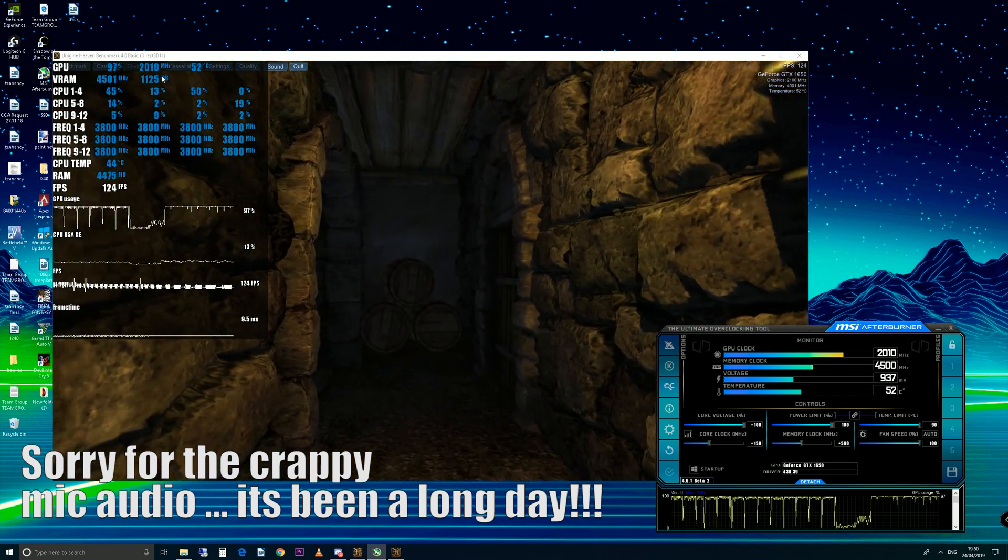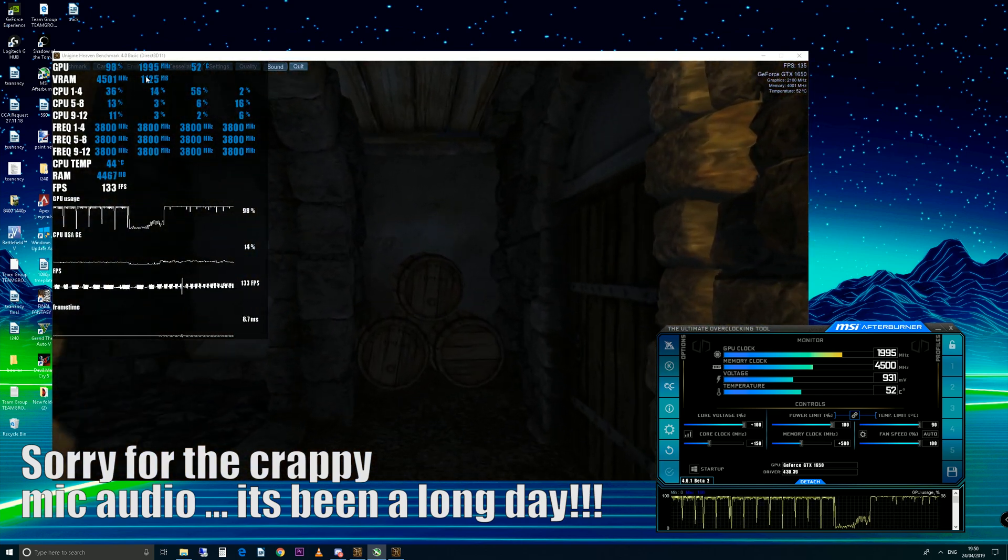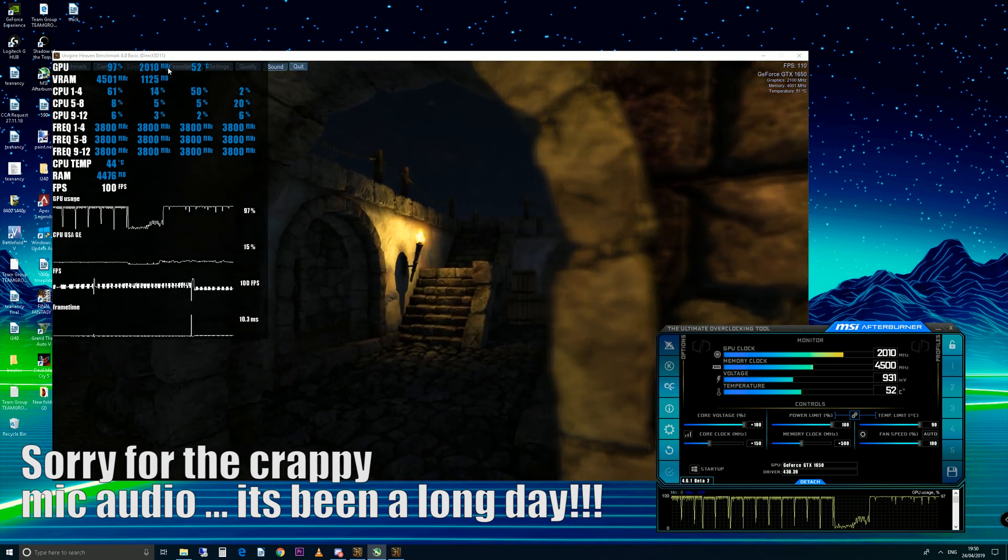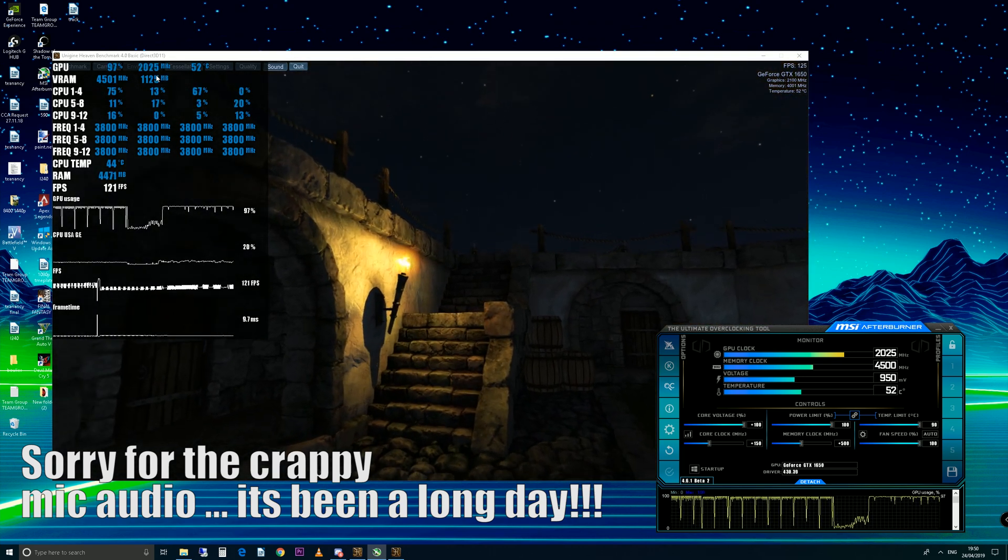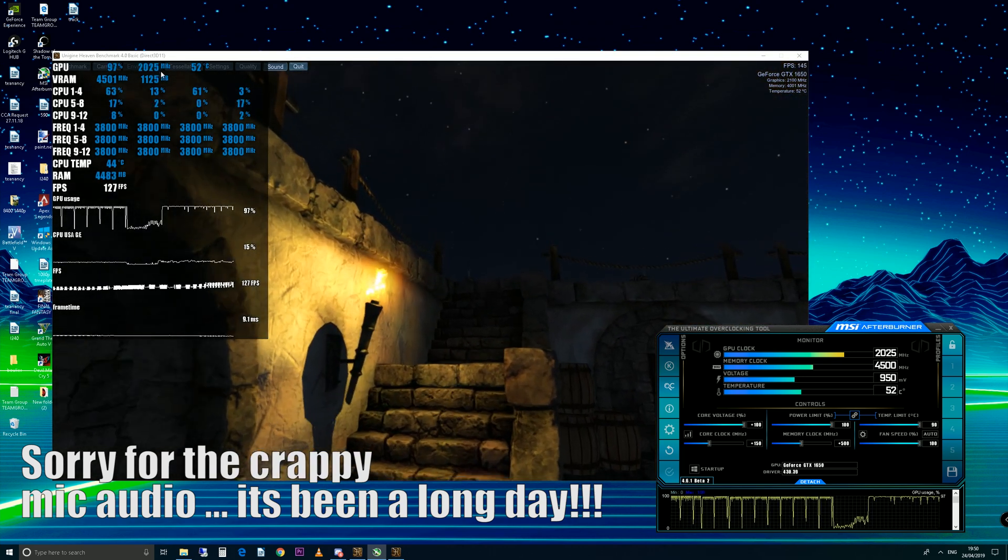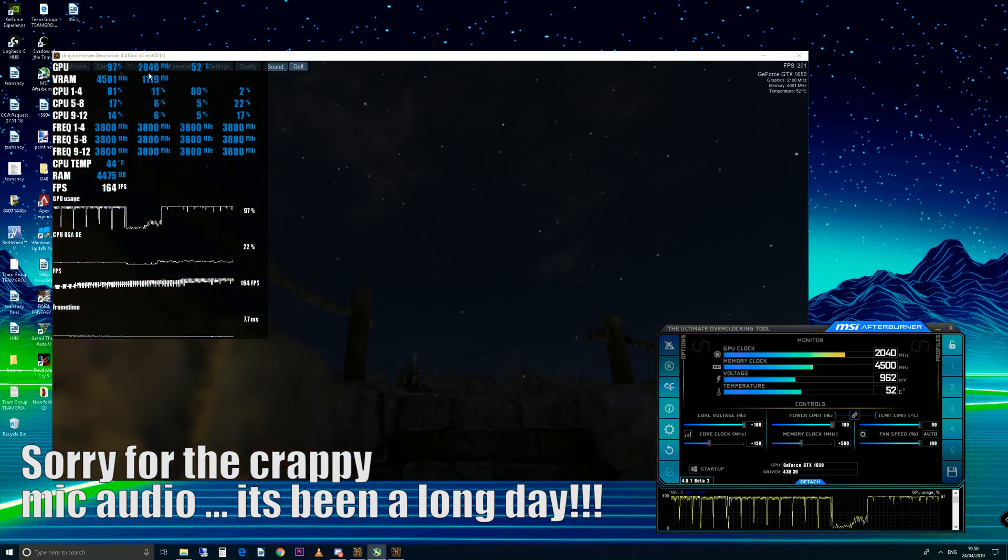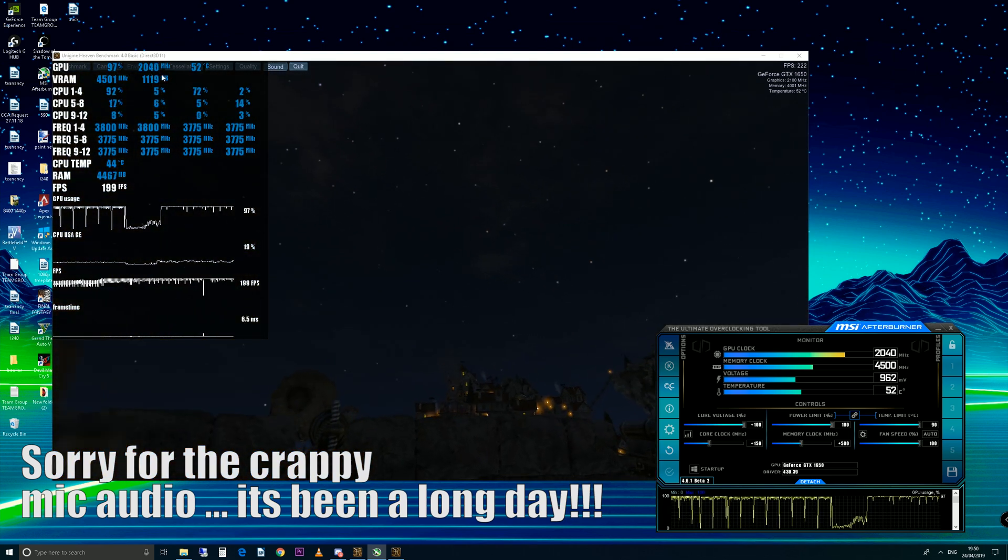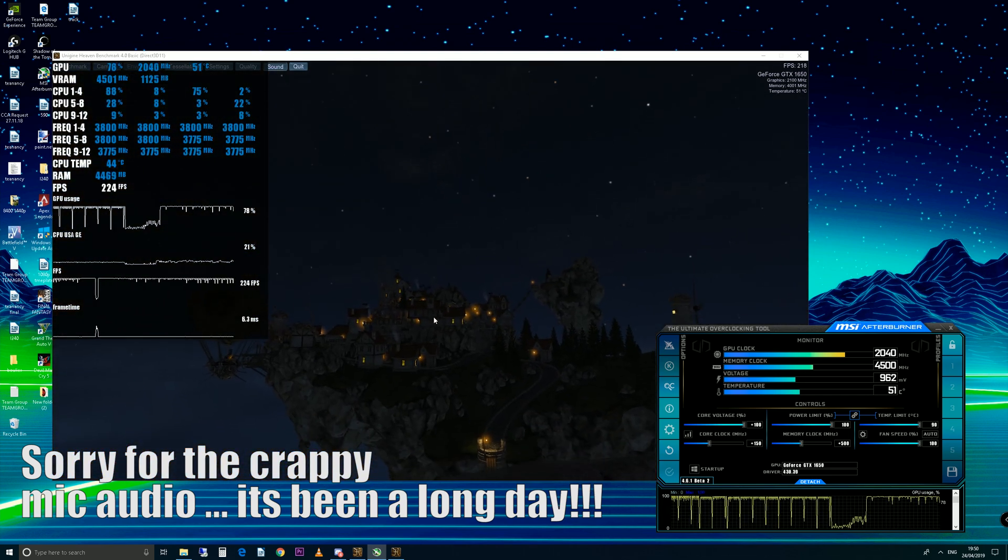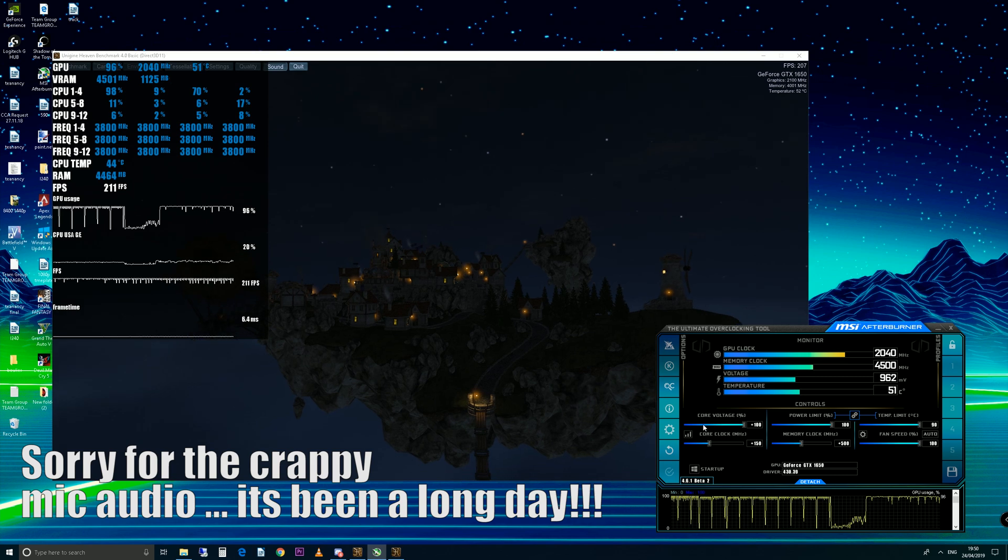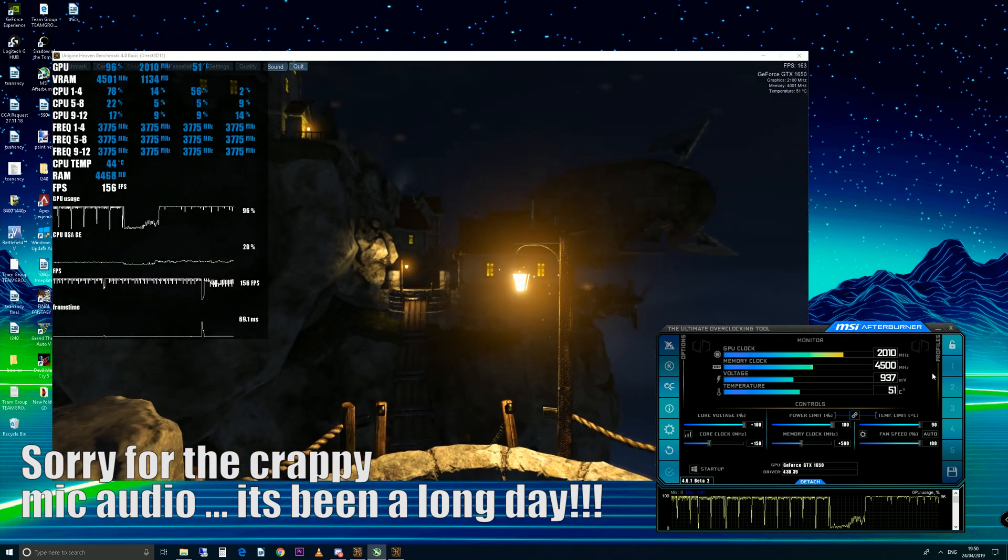It is a bit weird. In Heaven here it's sitting around 2000 MHz. When I run Shadow of the Tomb Raider, it sits around 2025 MHz, so you'll get that variance per game and per program. Here you can see we're up at 2040 MHz, so it's going to move about a little bit. But that is essentially it.